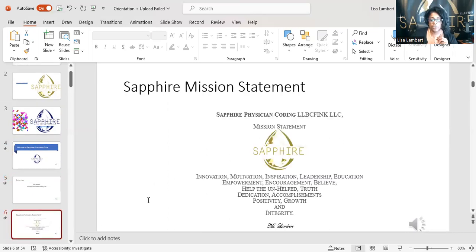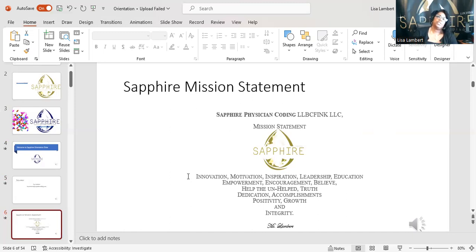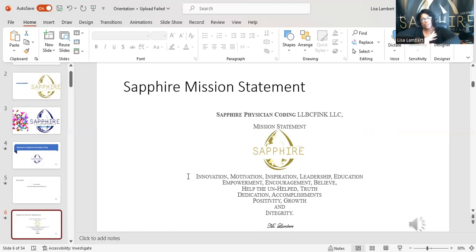Here's the mission. You guys know about the mission — innovation, motivation, inspiration, leadership, education. That's what we're about. It's not just about teaching you medical billing and coding and getting ready to put you out there to try and get a job or pass a test. No — we don't leave you. You get scared, we're here for you. If you do not pass the first time, we are here for you.